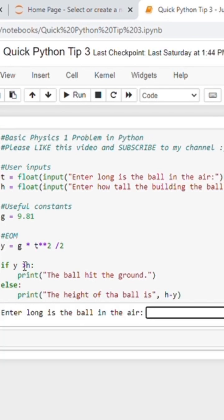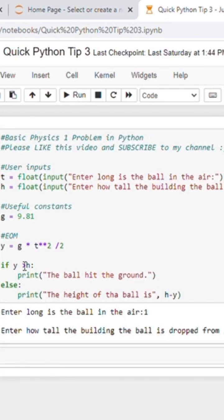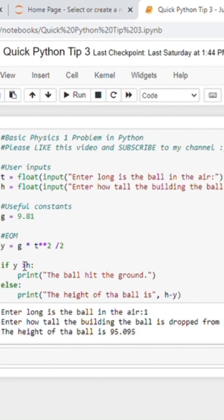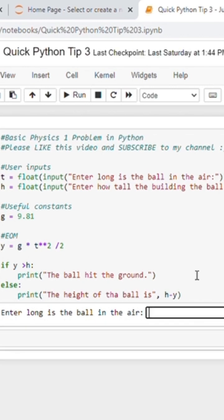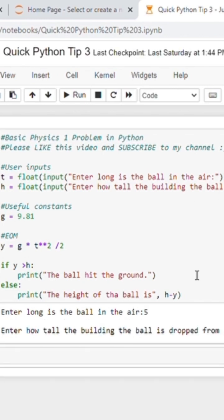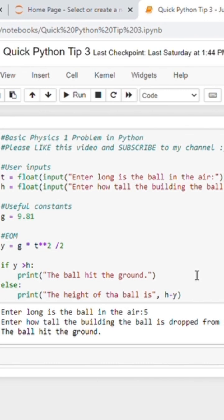And if we test this out, let's just try, for example, 1 second for 100 meters, we get the height of the ball. You can test that out for yourself. If we try 5 seconds at 100 meters, you can see that it says the ball hits the ground.